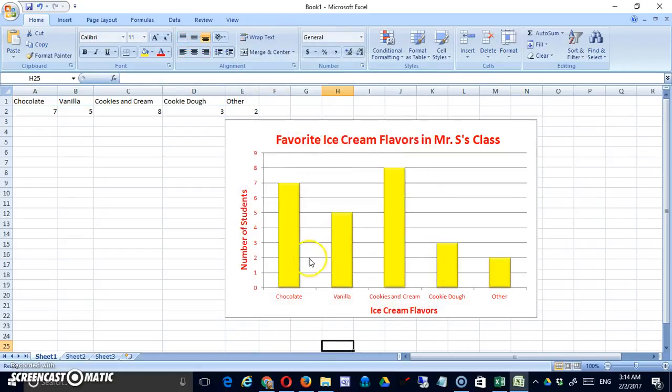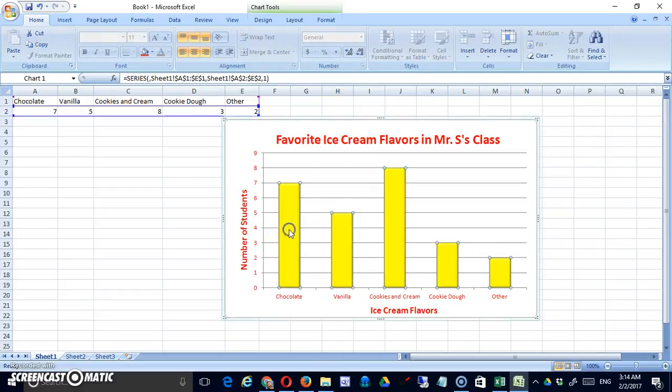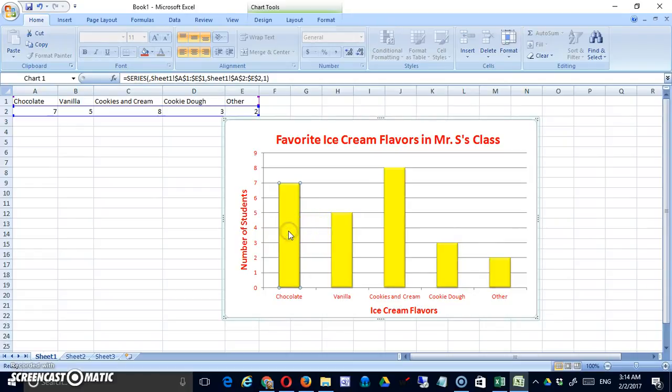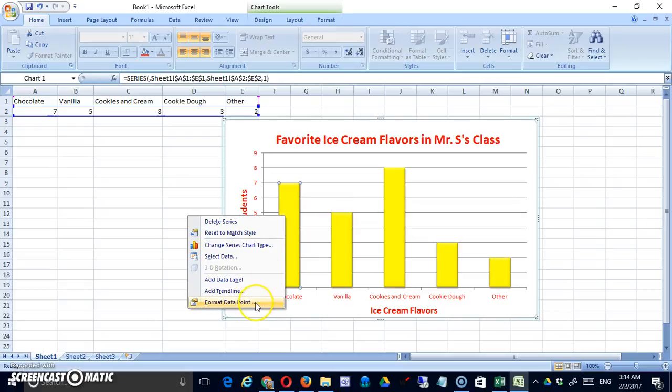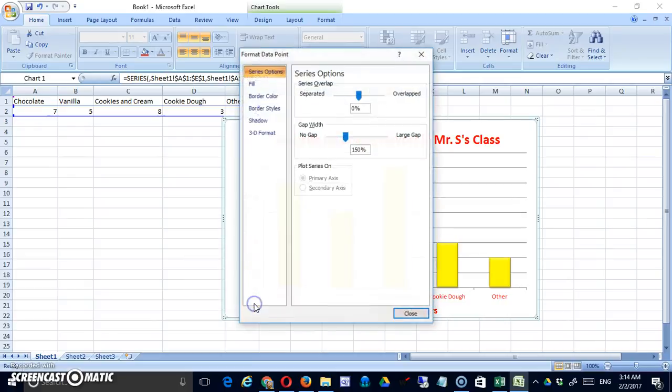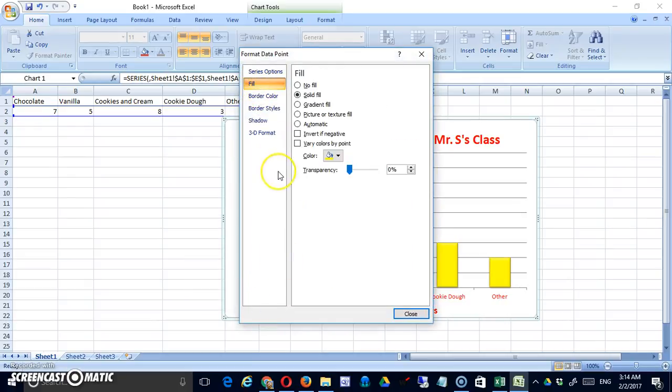Another option is to make each of the bars a different color. And you do that the same way, except that after you select, your first click will select all the bars. Click on a particular bar again, and you'll notice now it's only that bar that's selected. Then you can right-click and come in here. Here's your fill color.